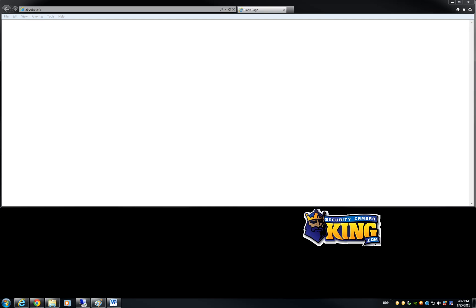SecurityCameraKing.com. In this video I will show you how to access our brand new 3 megapixel IPVC EL3MP box camera.